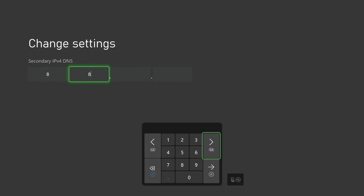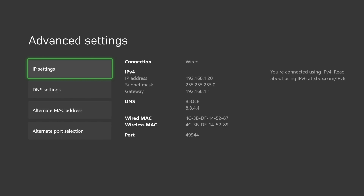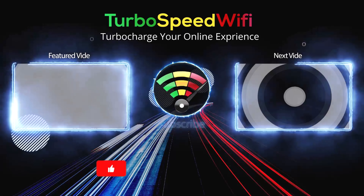From here we can now see our static IP address information that we previously configured, and our setup is now complete. Please click on my featured video to learn all about finding the best DNS server based on your location. If you get value out of this video please consider dropping a like.